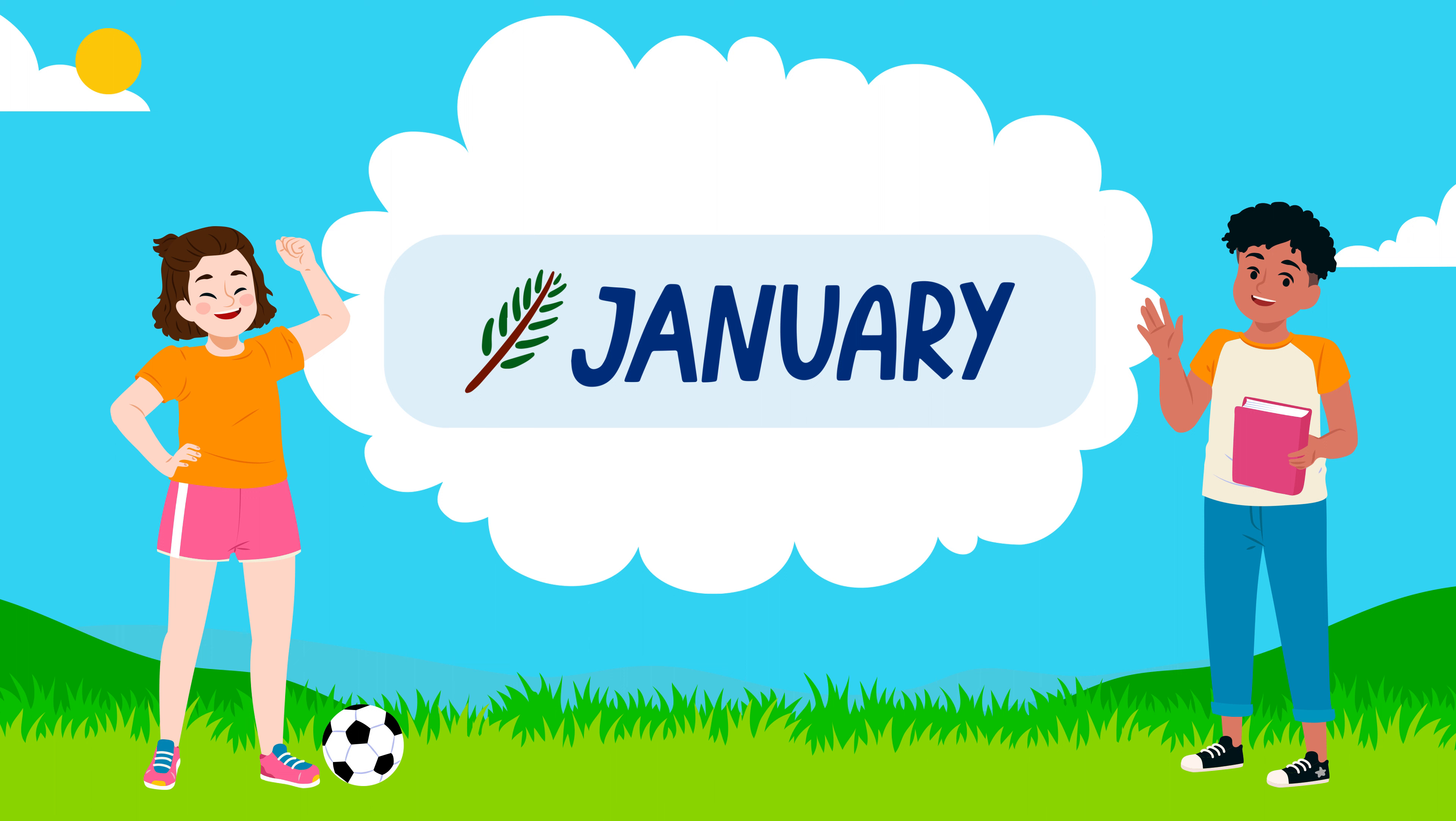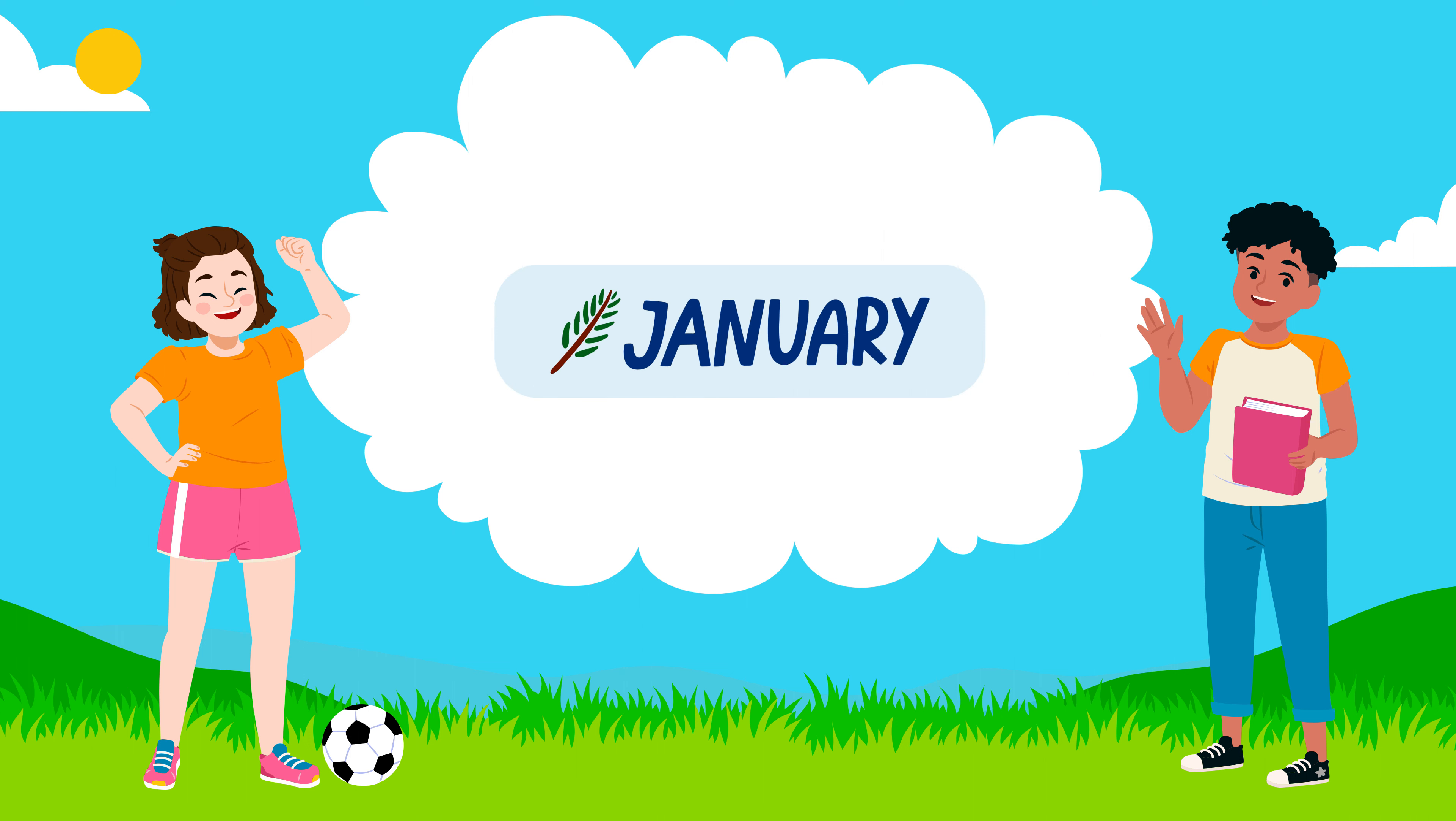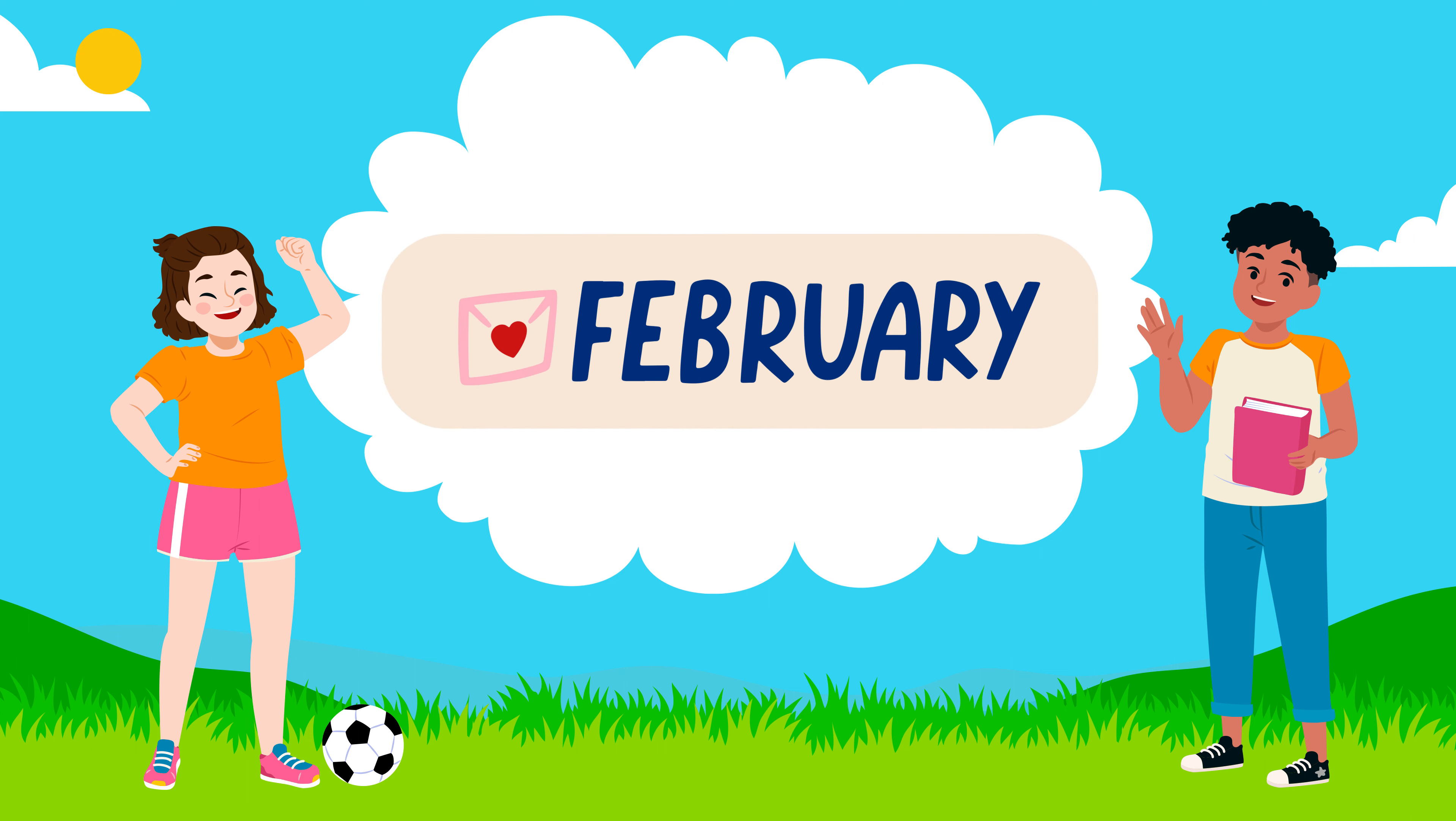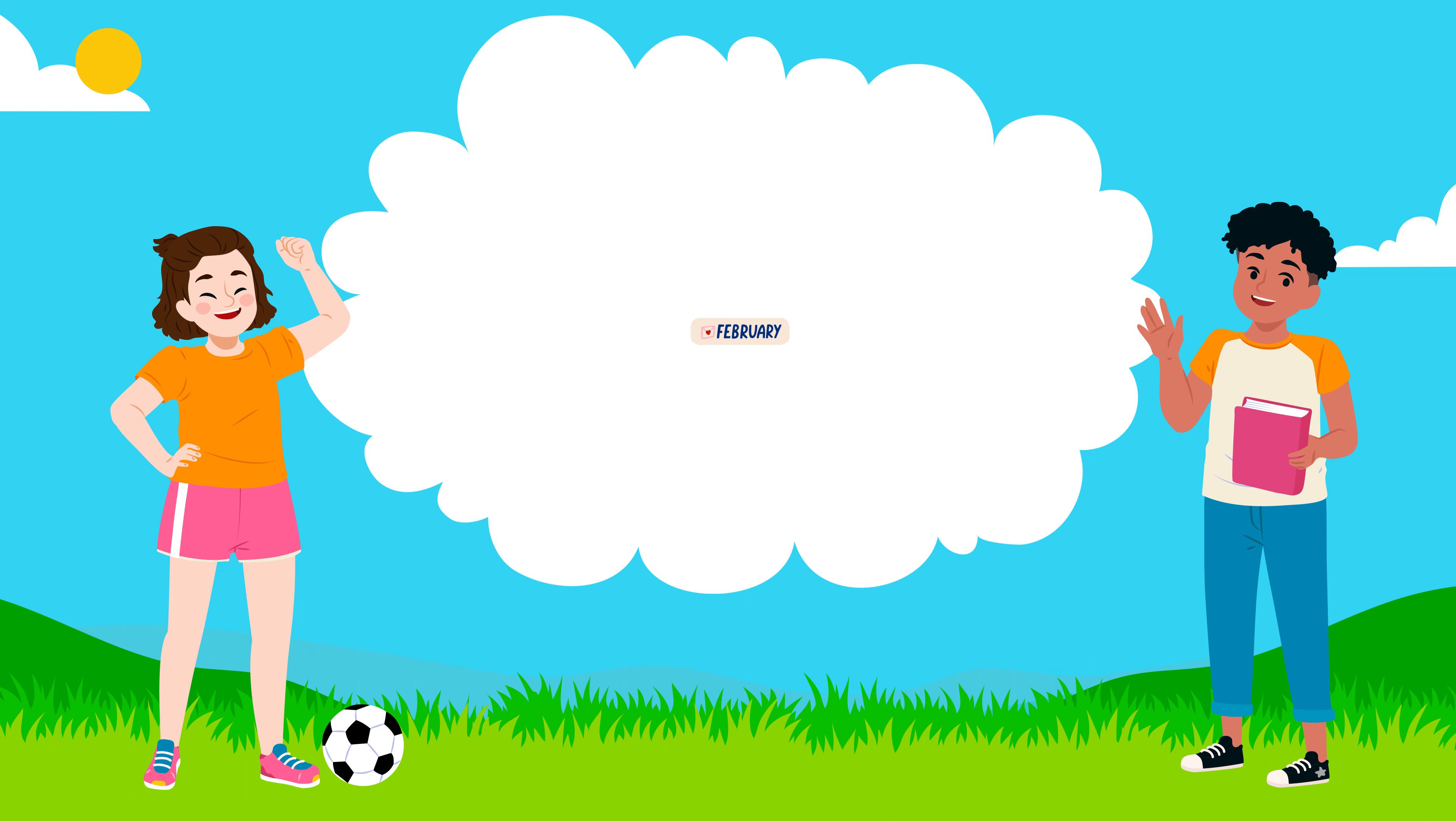Months names. January: J-A-N-U-A-R-Y, January. February: F-E-B-R-U-A-R-Y, February.